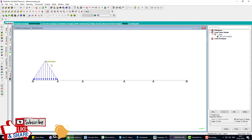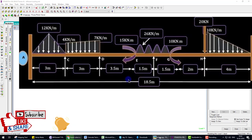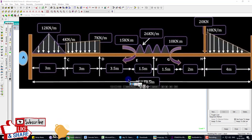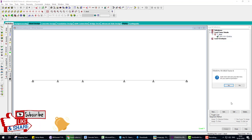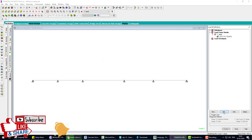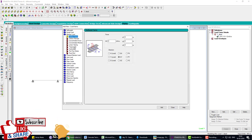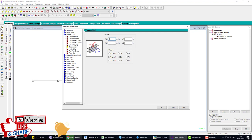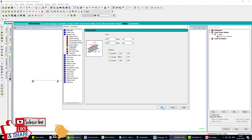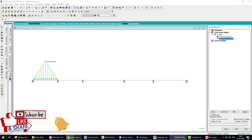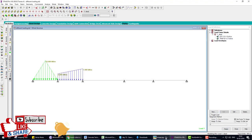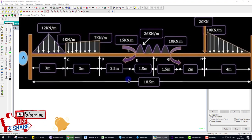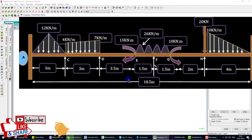The next load is a trapezoidal load from 4 kN to 7 kN on beam C to D. Go to Dead Load, Add Member Load, select Trapezoidal Load. Enter minus 4 for the first value (downward) and minus 7 for the second. Click Add, Close, and assign this load to the second beam.